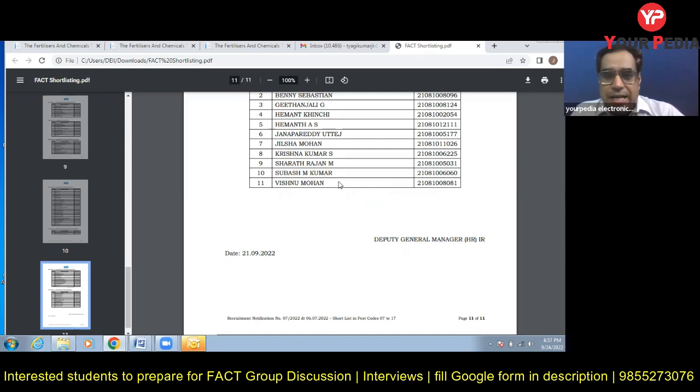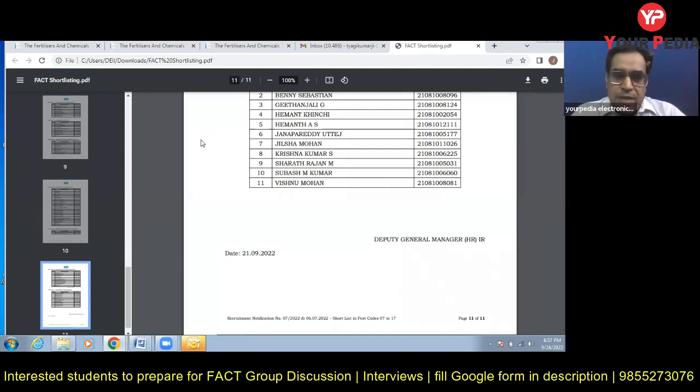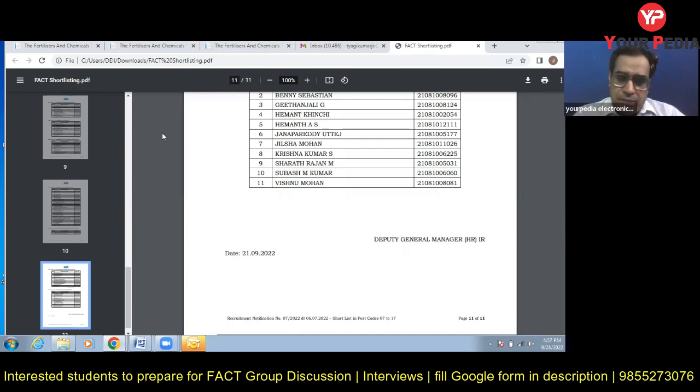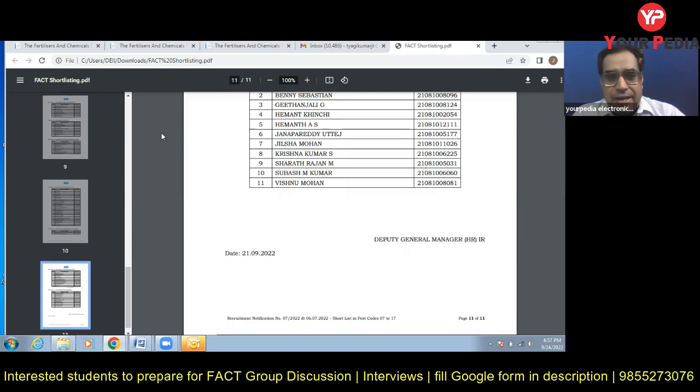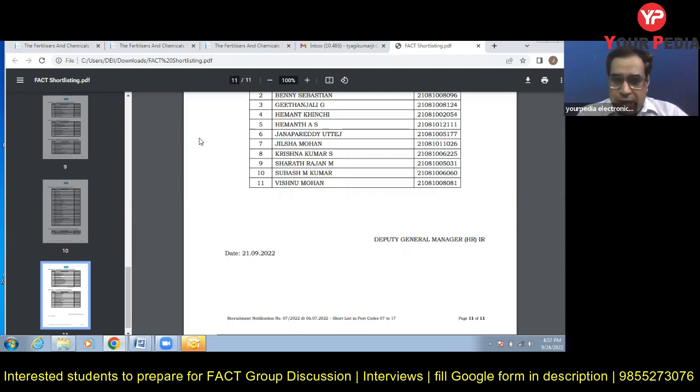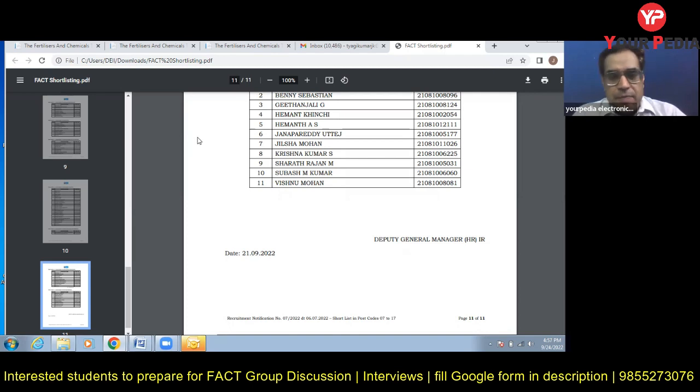All interviews are available in the recorded form so you can listen to interviews of other students and then you can get an idea how other students are responding to different answers, what is their way of presentation. You can compare yourself and then you can make yourself a much better person. These are the important points which you have to remember.